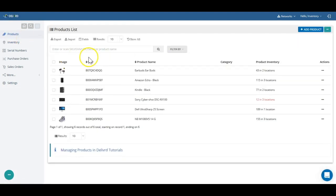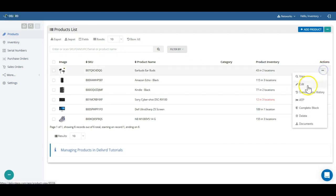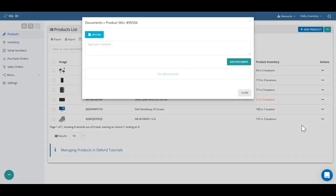You can also attach documents to any product, purchase order, or sales order, bringing all relevant information together, easily accessible through Delivered.